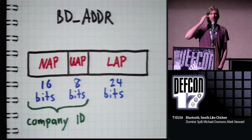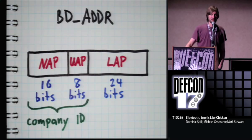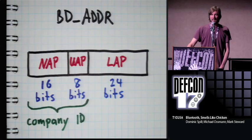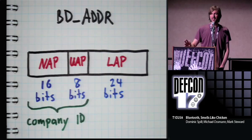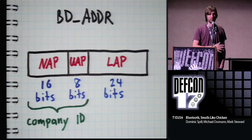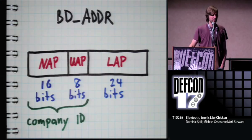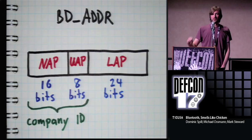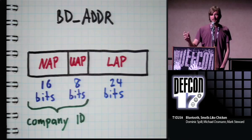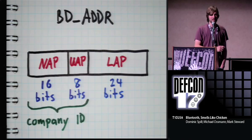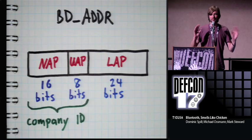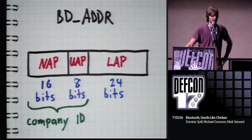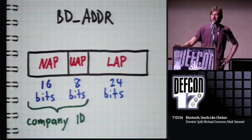And it's a MAC address. Every Bluetooth device has one of these assigned. And it's carved up into multiple sections. The NAP is called the non-significant address part, which is a little weird because it's the most significant bits. But it's non-significant in other ways. In fact, most of the work that we've been doing, we've been kind of ignoring the NAP until very recently because you can do pretty much all the stuff that we're doing just with knowledge of the LAP and the UAP. The hopping sequence is derived from the master's LAP and UAP, but not the NAP.